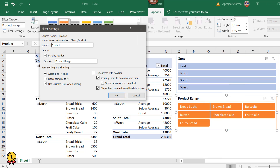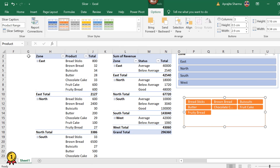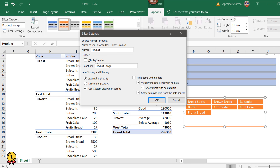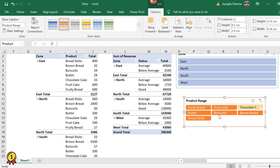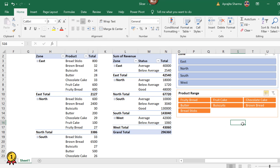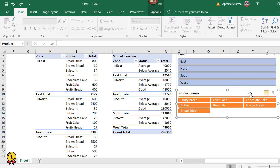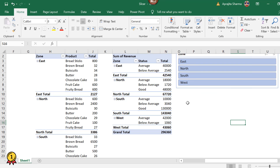I can also remove the caption entirely, leaving only the buttons. Going back to Slicer Settings, I can re-enable the header. I can also sort the options in ascending or descending order. For example, sorting Z to A means fruity bread now appears first instead of breadsticks. To delete a slicer, just select it and press the Delete key on your keyboard, or right-click and choose Remove. I hope you liked this video, thank you for watching.